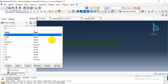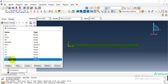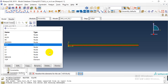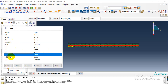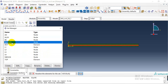We have created some sets, and they include a top and a bottom element set and the corresponding node sets.